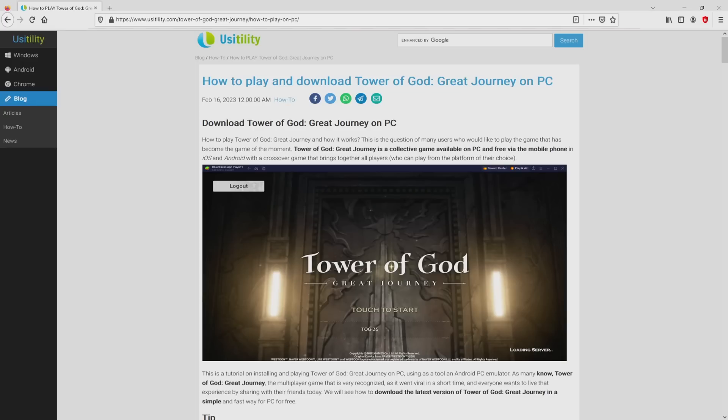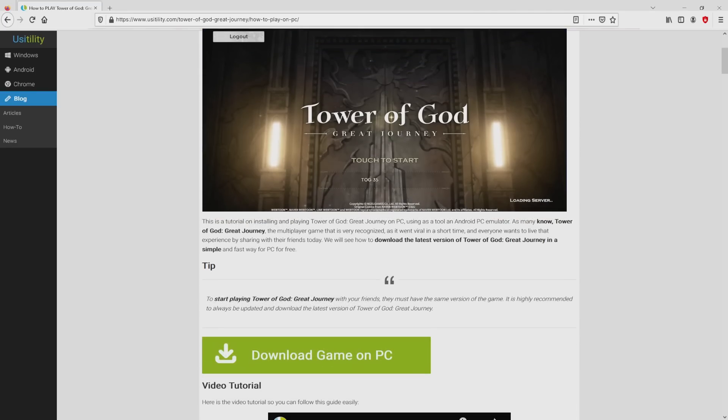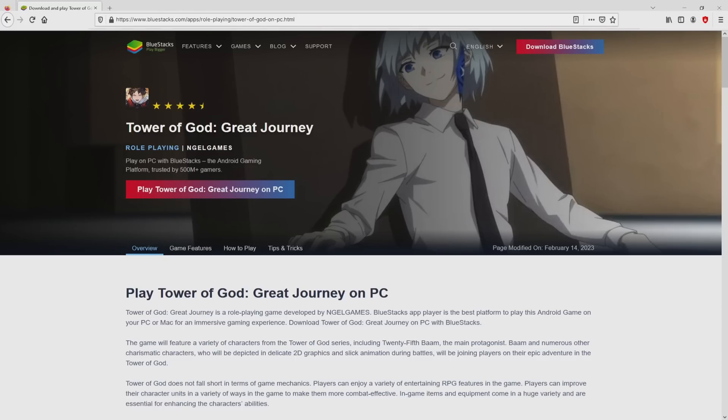We landed on this page on the site of Usitility, in which we include a precise outline on the way to obtain Tower of God: Great Journey on laptop or computer. We scroll lower and click on the Download Game on PC button. Once clicking on that link, we reach the site of BlueStacks.